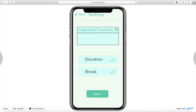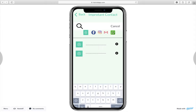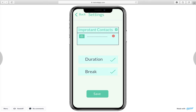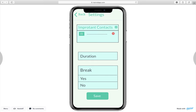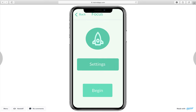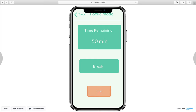Here are the settings. She has the options to put important contacts in based on any social media she wants, as well as the option to choose the duration she wants to put her phone in that state and also the option to have breaks. When she clicks on begin, the screen will show her time remaining while her phone is in that state, as well as a break option.